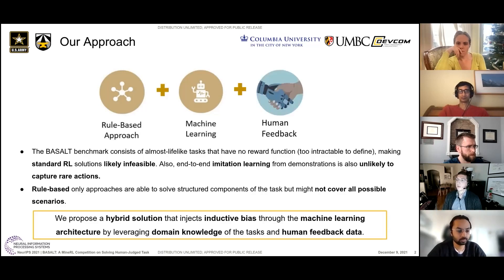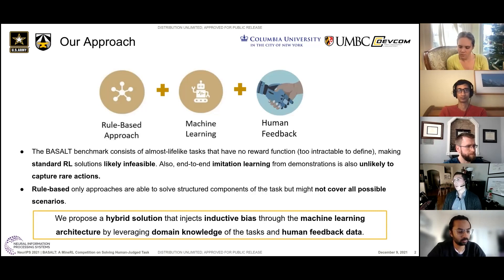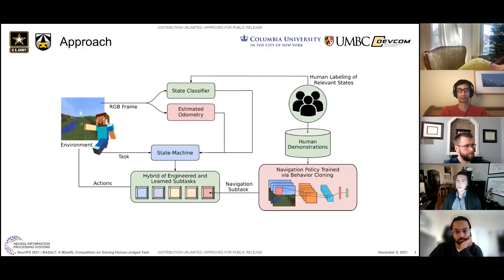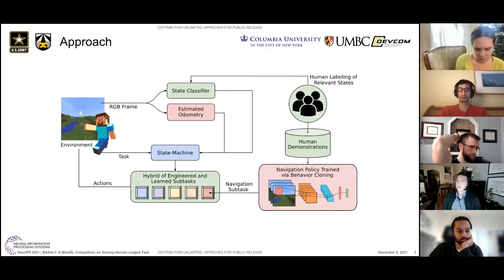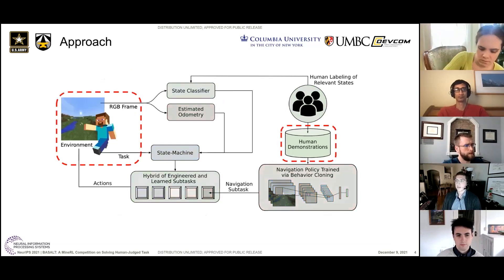What we did was really a hybrid approach. We combined a rule-based approach, machine learning, and human feedback on top of that — to inject inductive bias into the architecture, some human domain knowledge of the task, and additional human feedback to leverage all our machine learning modules. This diagram captures the gist of our approach. I know it's a lot to digest, so let me go through it step by step.